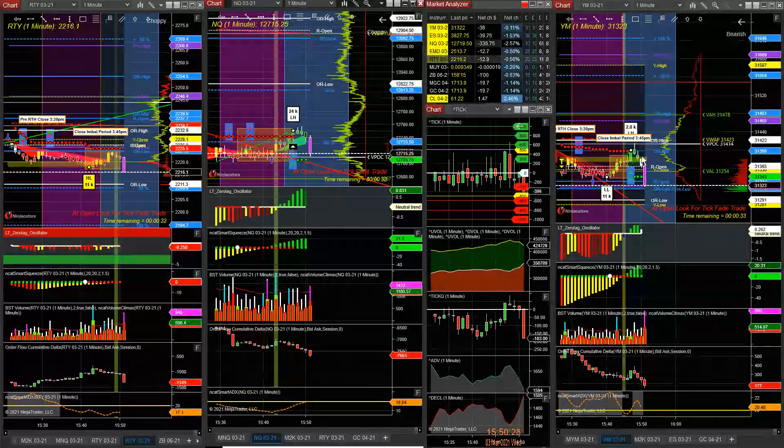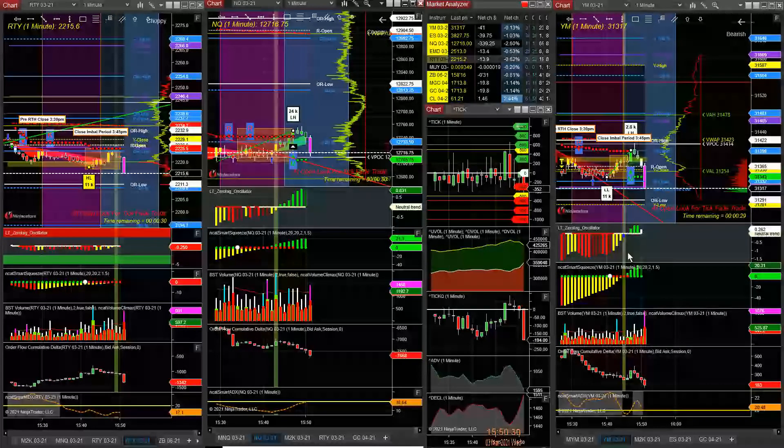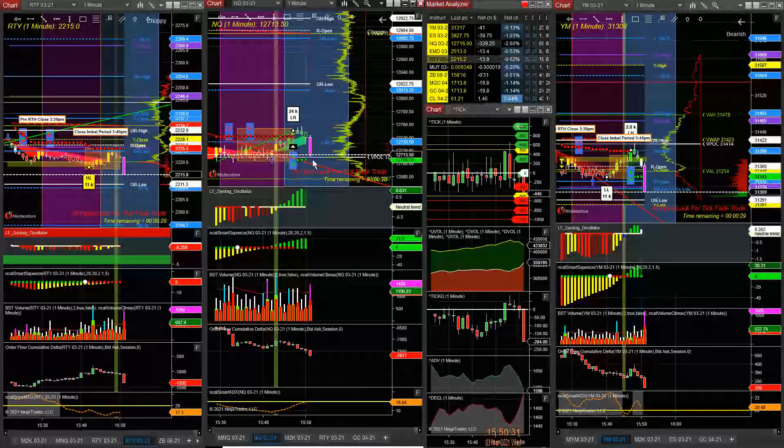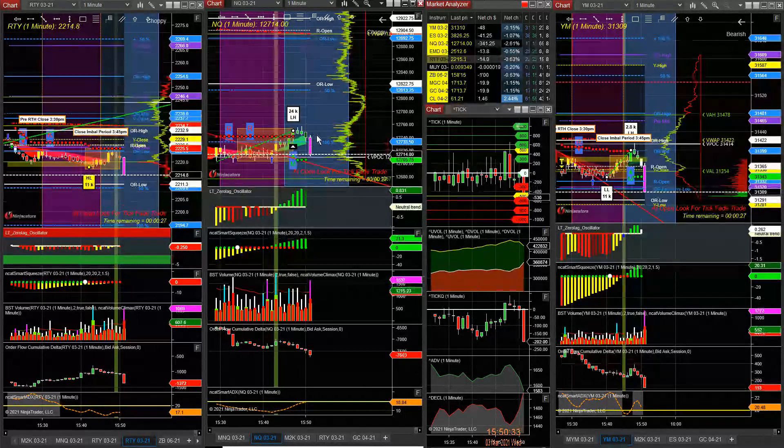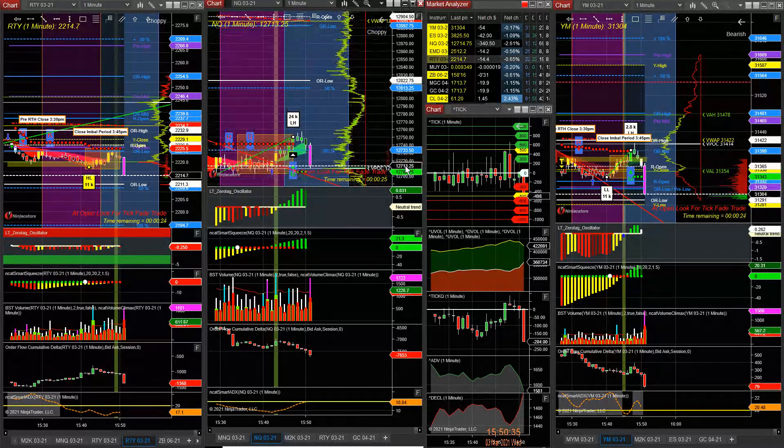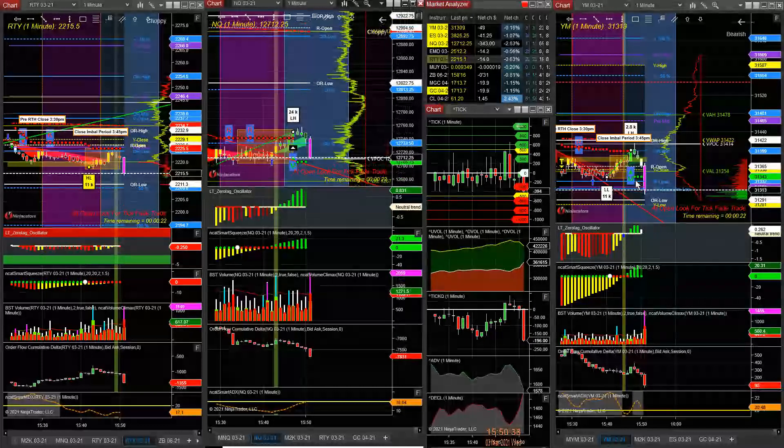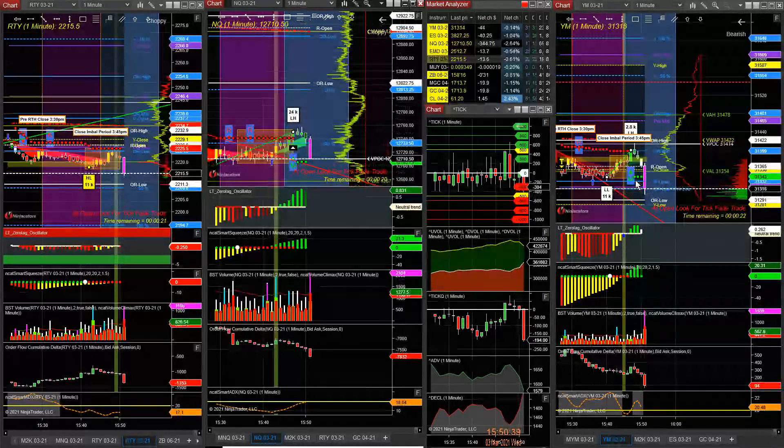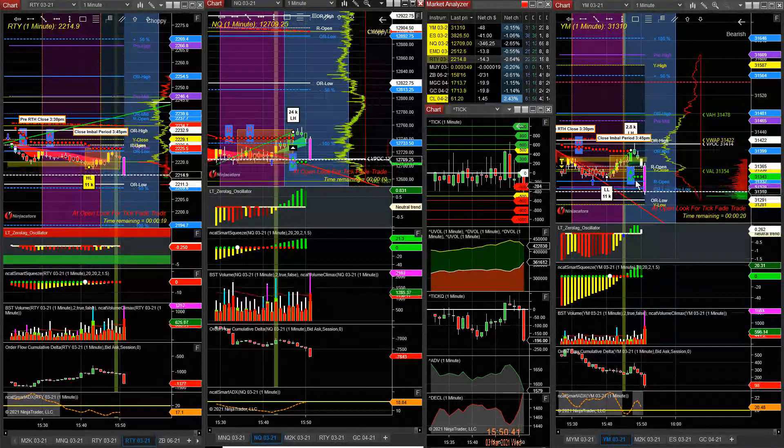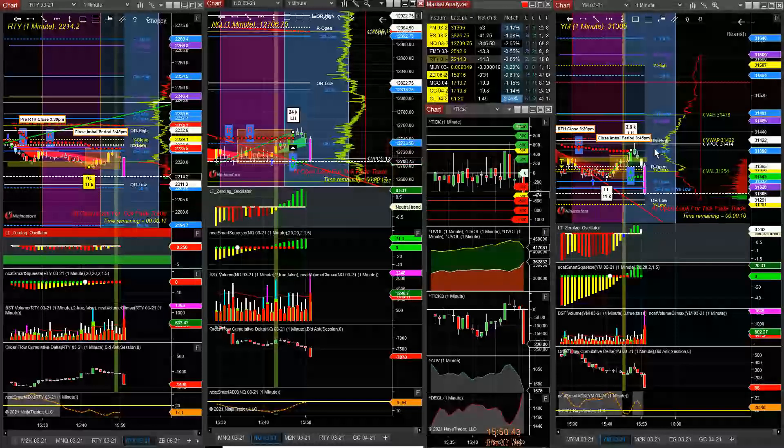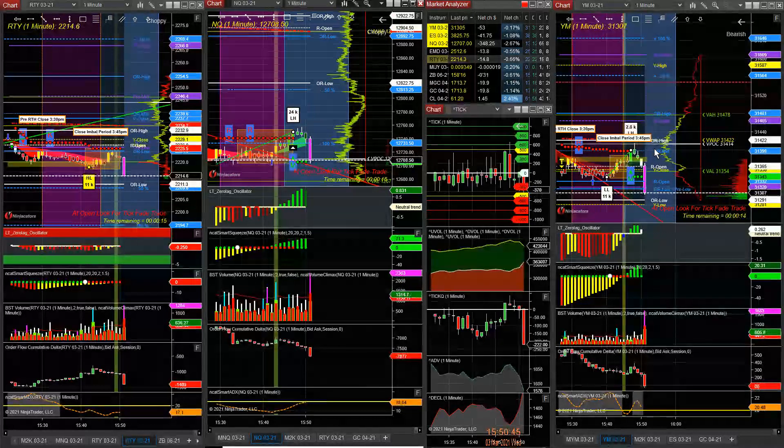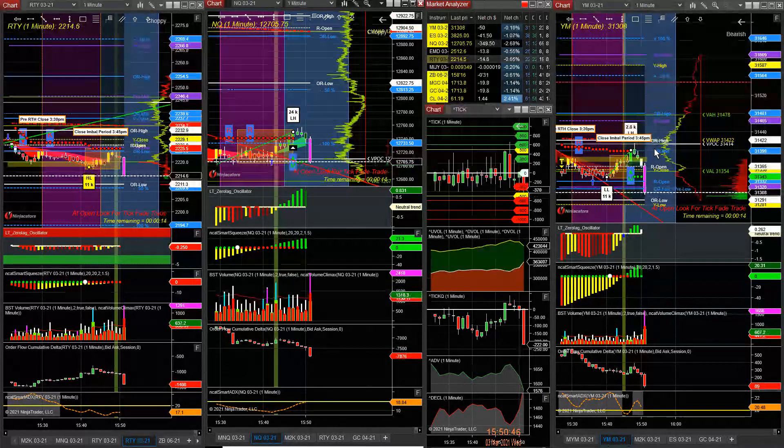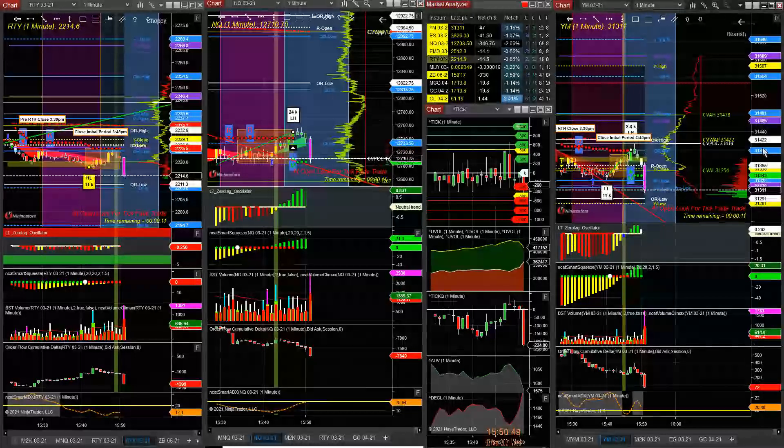See, they're running it down. I'm going to get more on YM. I could have put more contracts in NQ, but NQ is so vicious, it could really hurt you. So look at this. This is the end of the day play. When the MOC is on the buy side, you short it 15, 10 minutes before. It depends.